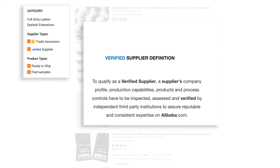You also want to make sure you have the Verified Supplier box ticked. To qualify as a verified supplier, a supplier's company profile, production capabilities, products, and process controls have to be inspected, assessed, and verified by independent third-party institutions — to assure reputable and consistent expertise on Alibaba.com. The important part is 'independent third-party institutions' — this is not Alibaba checking on their own suppliers, so there's no conflict of interest.